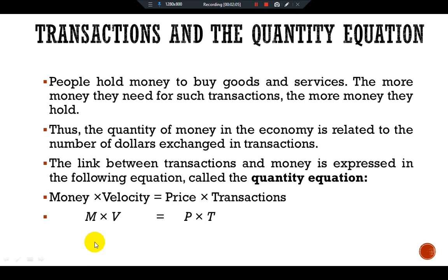The left side of the quantity equation tells us about the money used to make transactions. M is the quantity of money. V is called the transaction velocity of money and measures the rate at which money circulates in the economy. In other words, velocity tells us the number of times a dollar bill changes hands in a given time period.